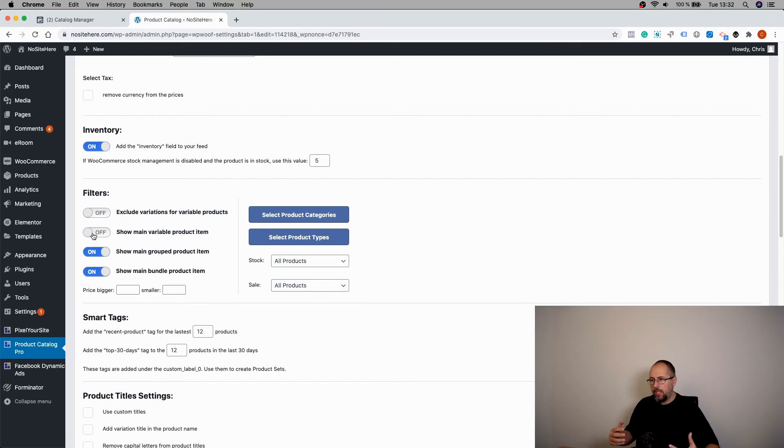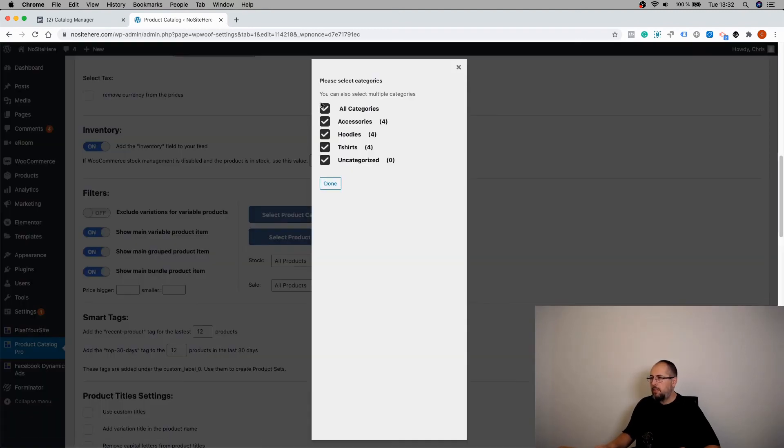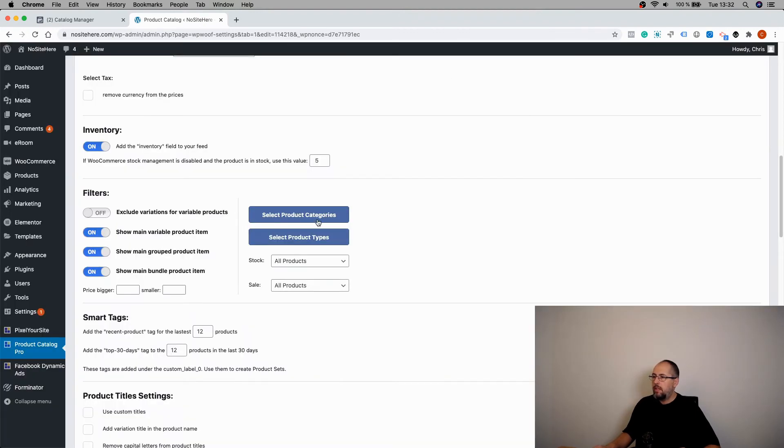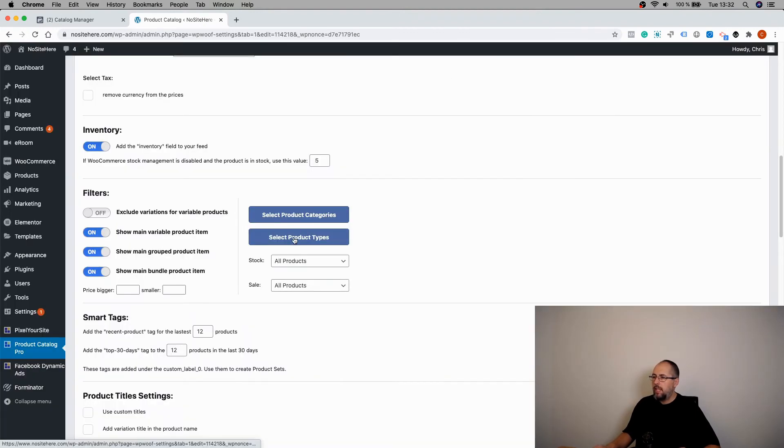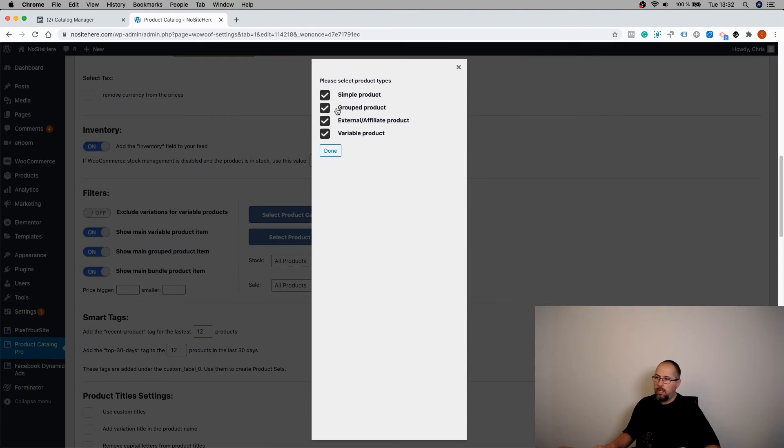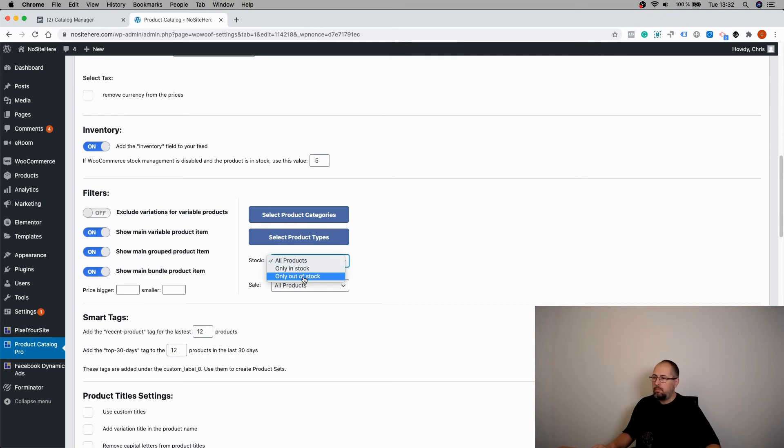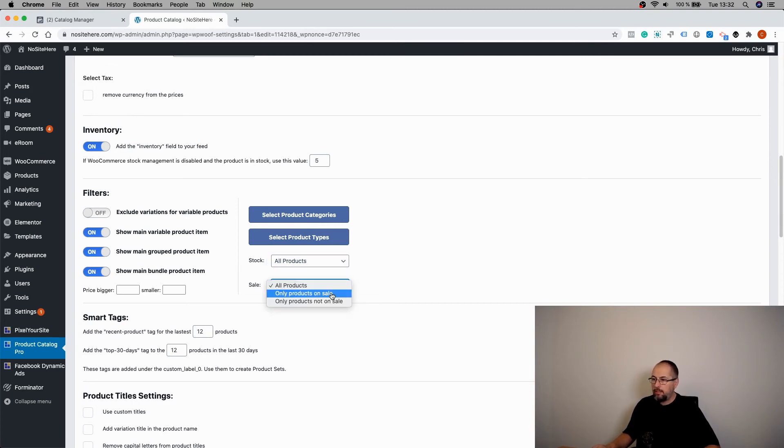You can select categories for this feed only, and again product type, and you have a list with product types. By stock, you can upload just the products in stock or products on sale, for example.